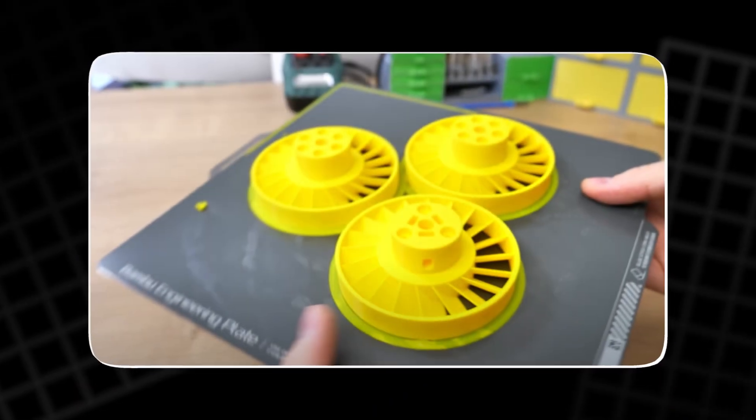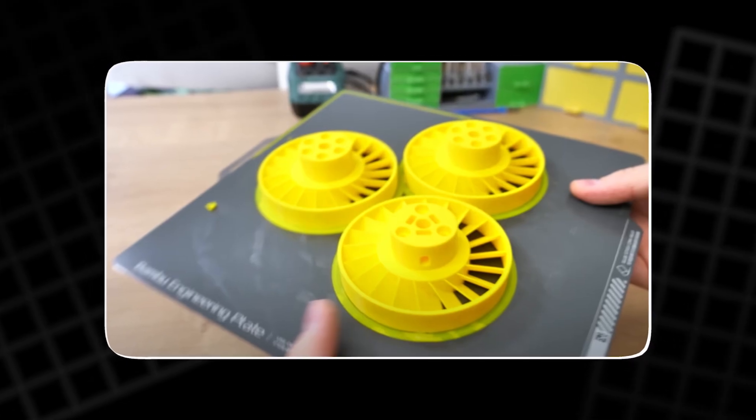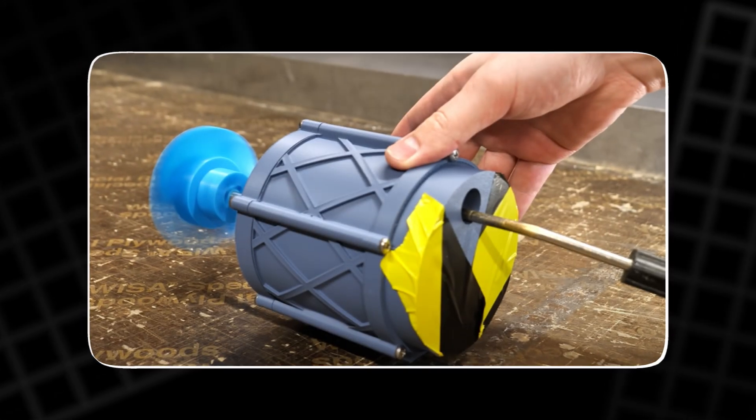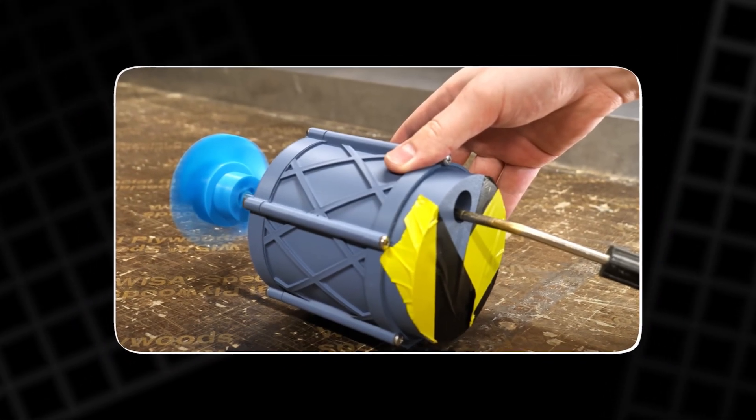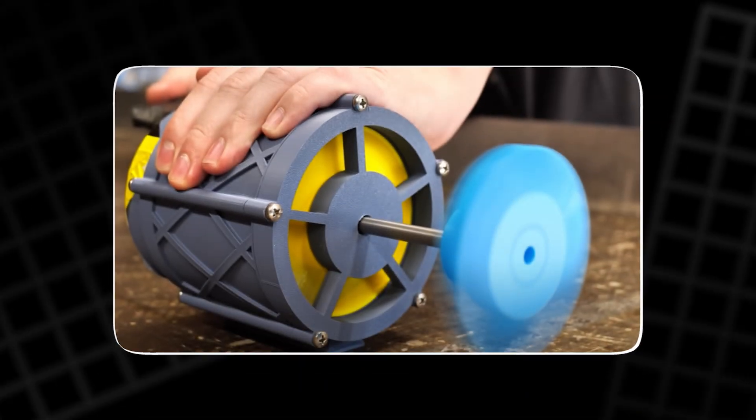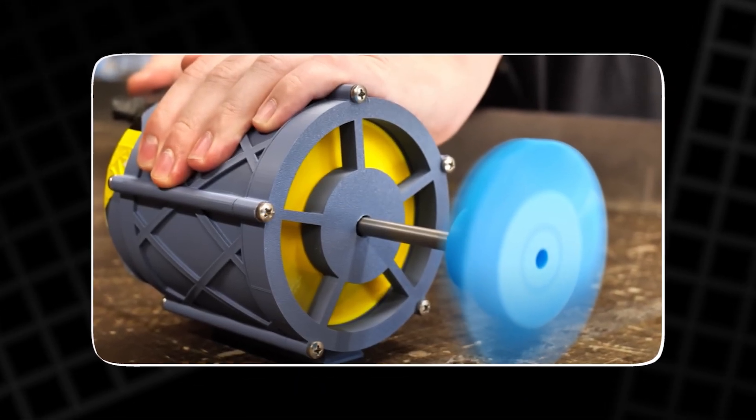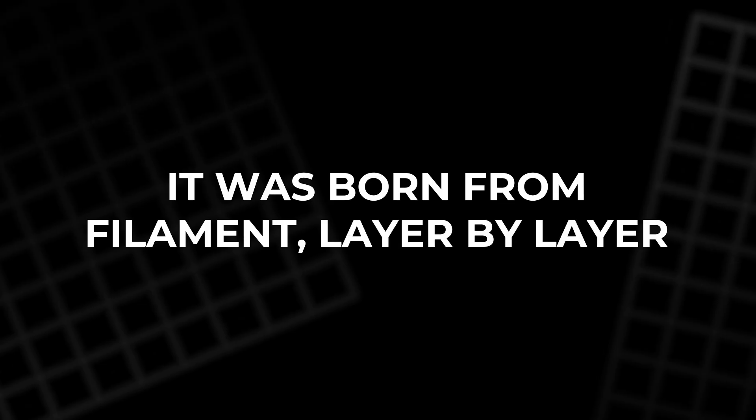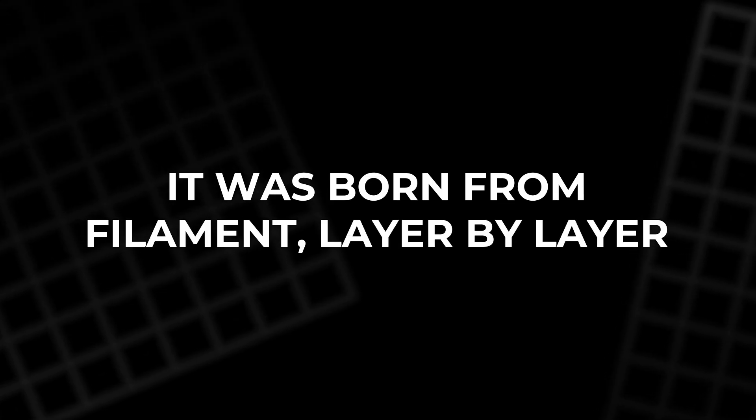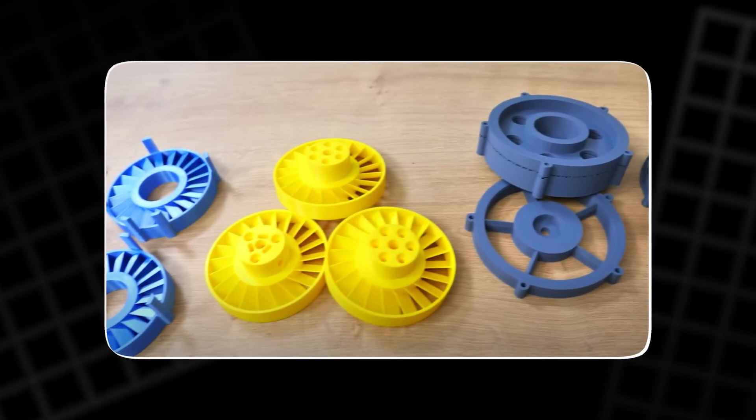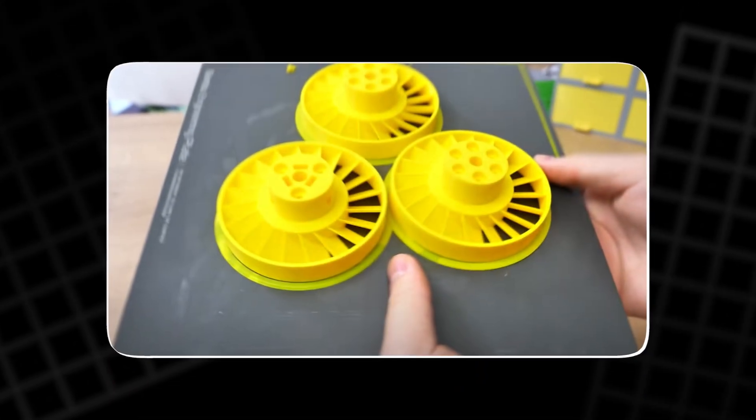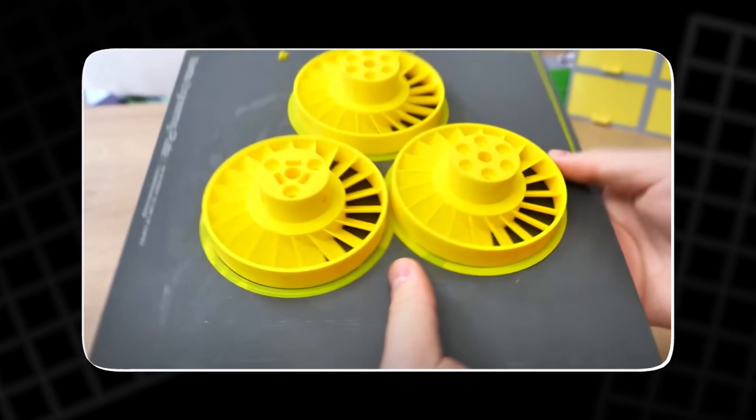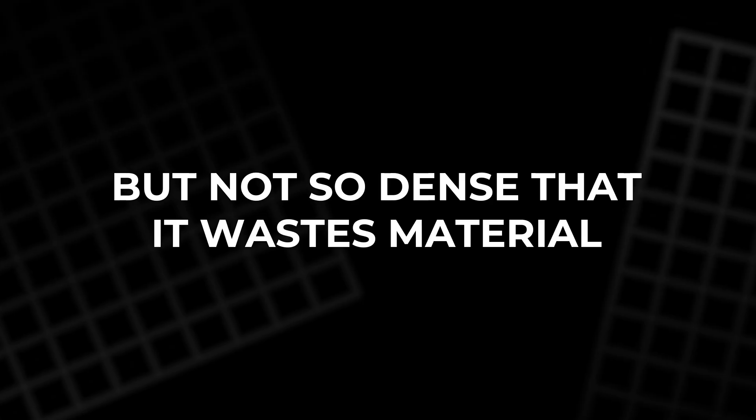But getting there takes more than good theory. It takes parts, a lot of them. Before it ever spun, it had to exist. And that meant printing. Each rotor and stator wasn't bought off a shelf. It was born from filament, layer by layer. The blades were made to be light but sturdy. Each wall is thick enough to hold under pressure.